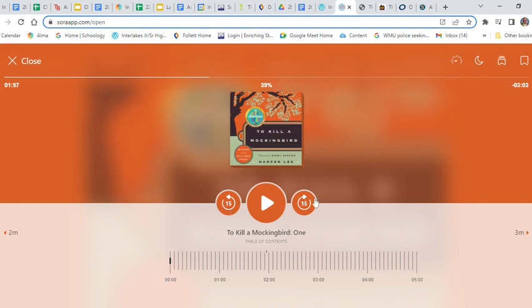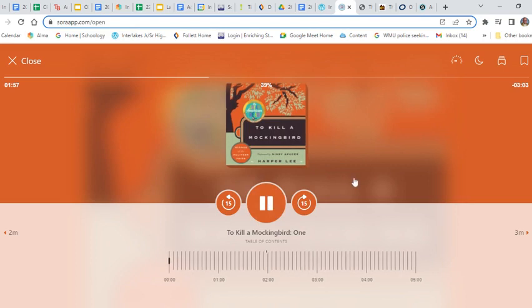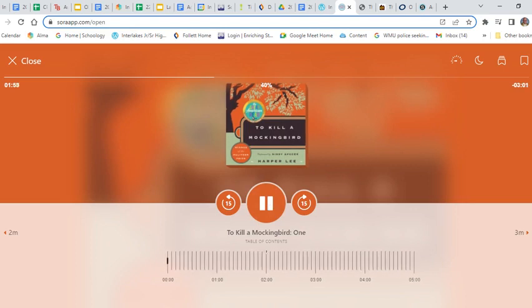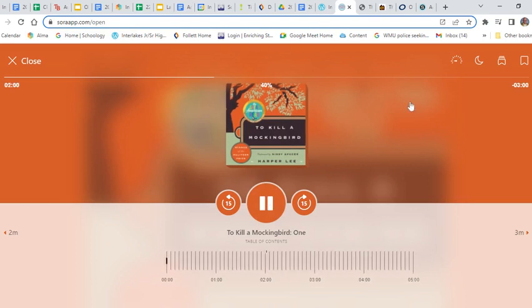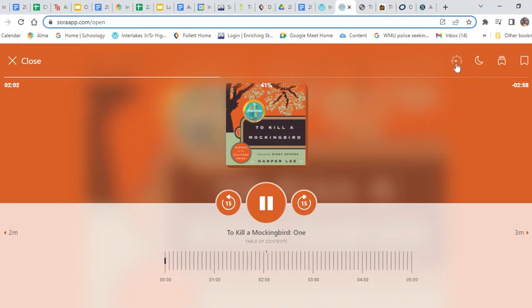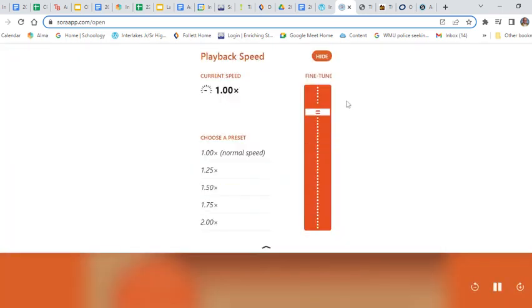15 seconds, back 15 seconds. I can play and pause just like a normal audiobook that you might find. Up here in the right-hand corner, I can change the speed. I can go regular speed...